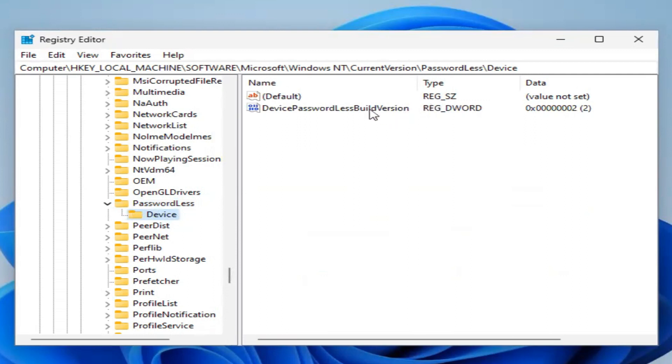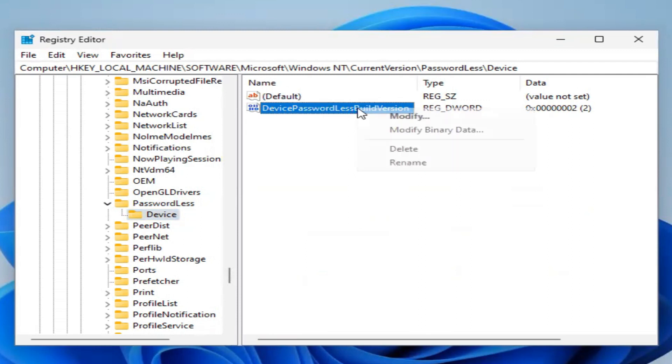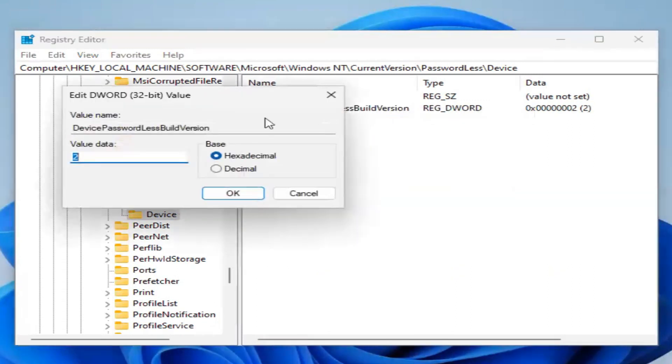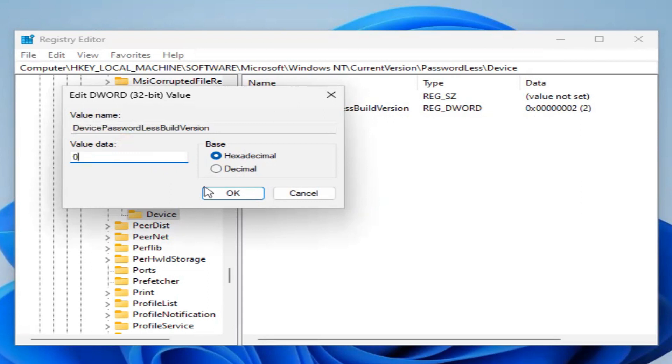Here you will find 'Device Passwordless Built-in Version'. Right-click on this setting and click on Modify. Now change the value data from 2 to 0, then click OK.